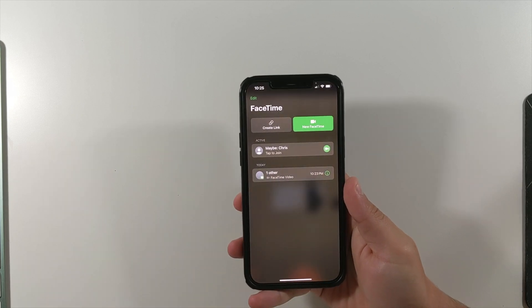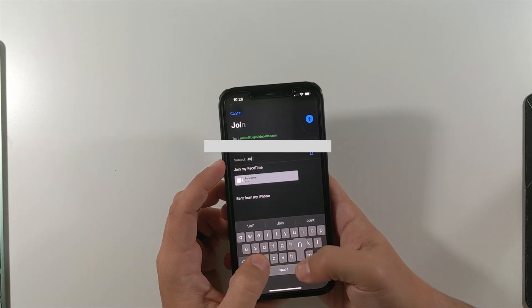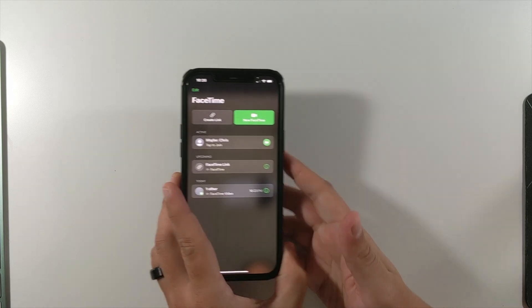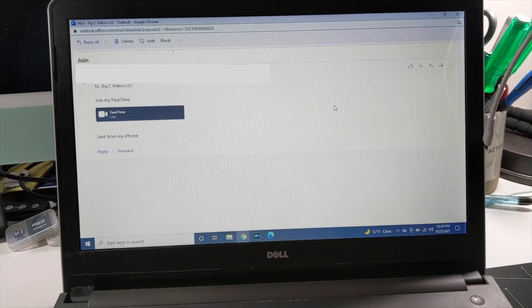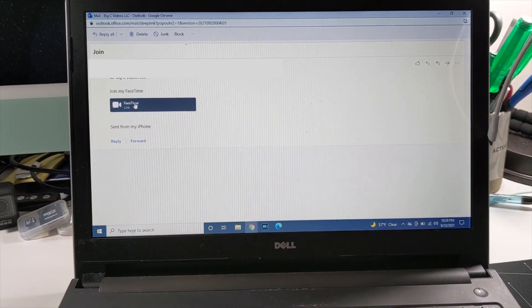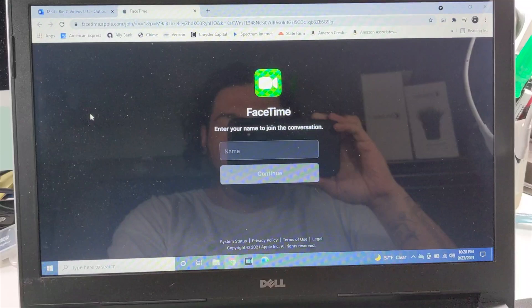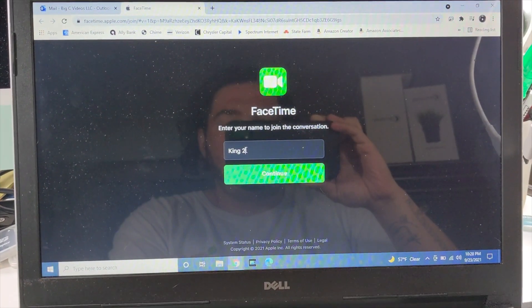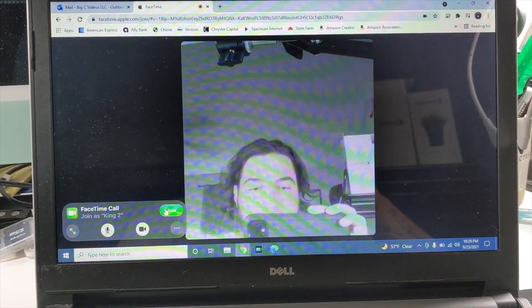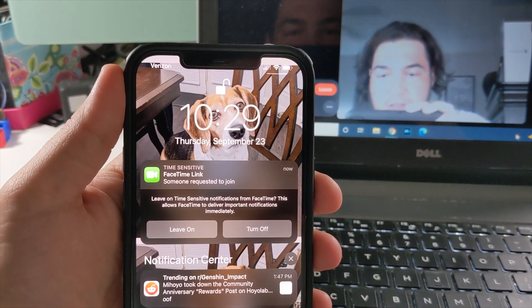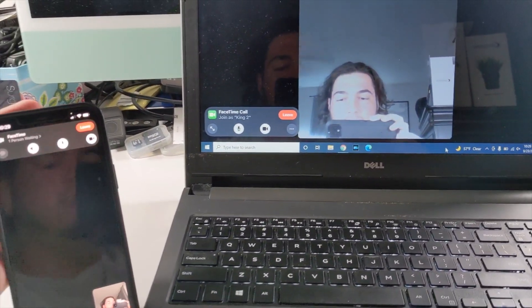Now we're going to do the same thing except through email. I'll create a link, select Mail, and send an email to myself. Now we're on my Dell Windows laptop — I have the email from her, so I select the FaceTime link, which brings up a window. I'll name this 'King Two,' click Continue, allow microphone and camera use, and then select Join. Now we're waiting to be let in, and she has a notification on her phone.